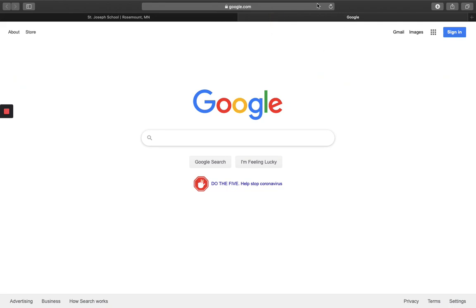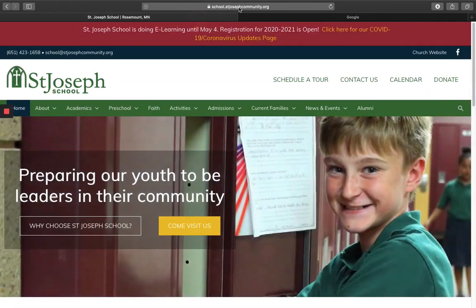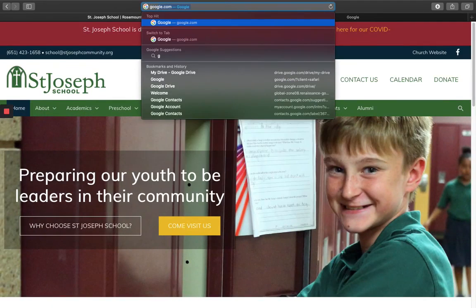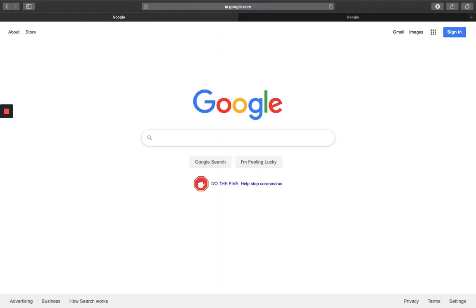When I open up a new tab it automatically goes to Google.com. But if yours doesn't, you are just going to type in Google.com and it'll bring you to Google. Once you're at Google.com, up in the right-hand corner you're going to see a blue button that says Sign In.